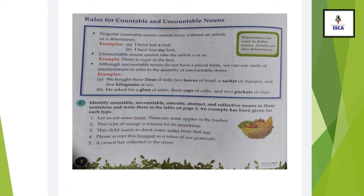Number one: 'Let us eat some fruits. There are some apples in the basket.' Fruits — what is the category of fruits? Fruits is countable and also concrete, so you put it in the column for countable concrete. Similarly, number two: sweetness. Sweetness is uncountable and also abstract, so you put it in the column of uncountable abstract.